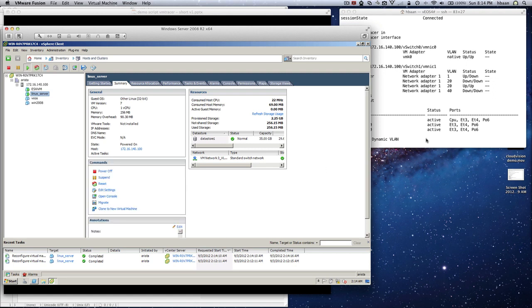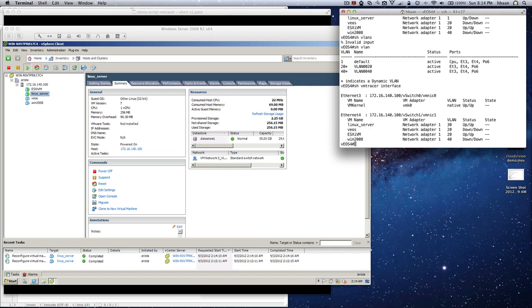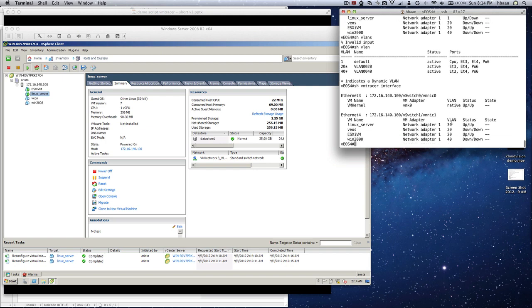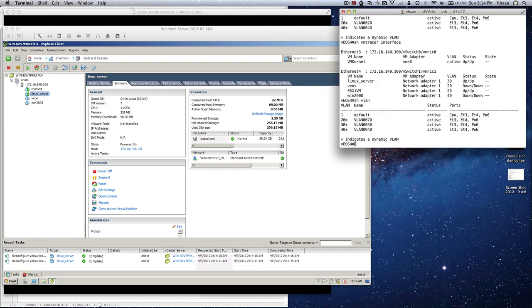So what's happening now? I go again to the VM tracer interface and you suddenly see that Linux server is moved from VLAN 1 to VLAN 30. So what happened to our dynamically created VLANs? You suddenly see that VLAN 30 is created.